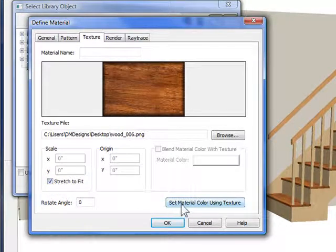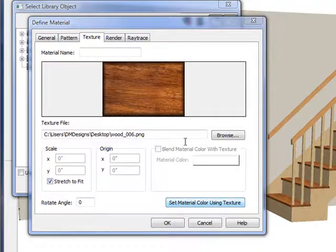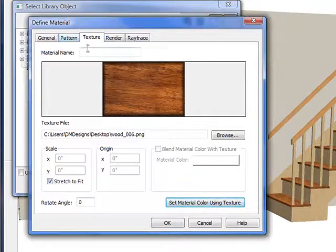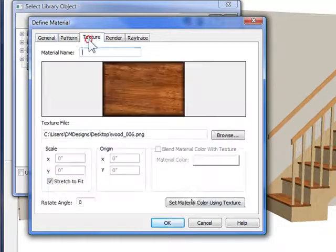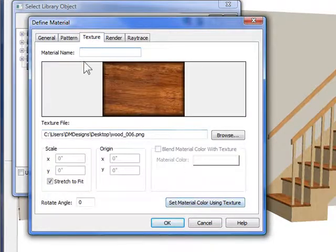And I'm going to do this, set material color using texture. This is really important. You have to set a color that is this pattern in the low color. So it does it automatically if you click that button.